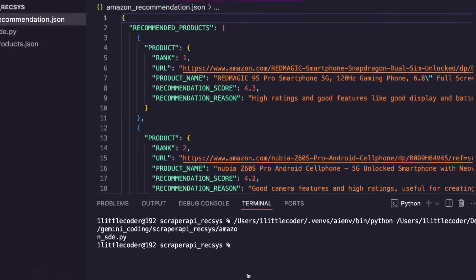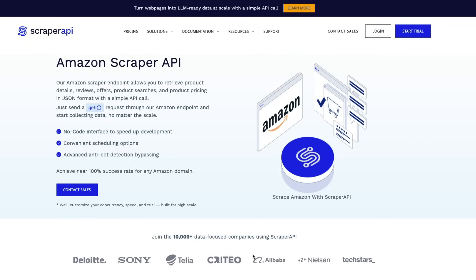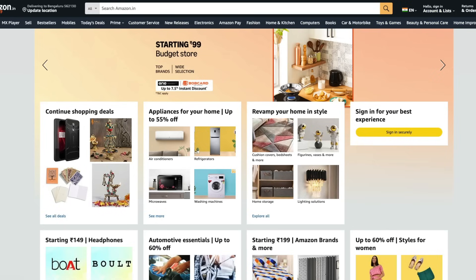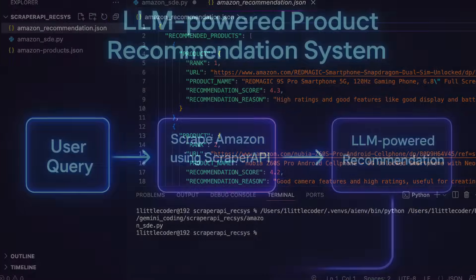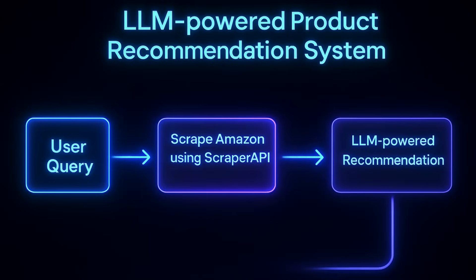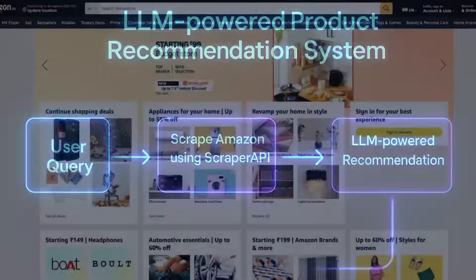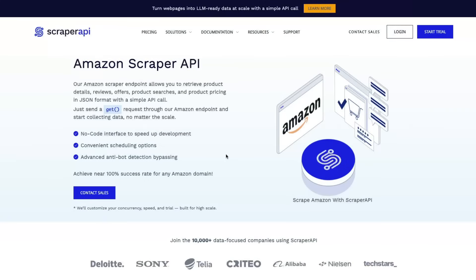This is the fastest way to turn any web page into LLM-ready content at scale. I'm going to show you how to turn Amazon search results into LLM-ready content and build a recommendation engine on top of that using Gemini 2. The best part is that this entire thing is powered by Scraper API.